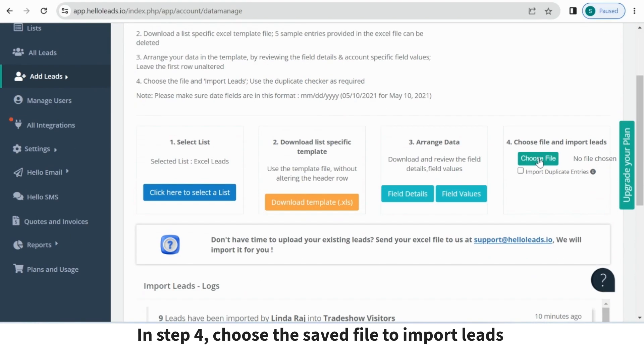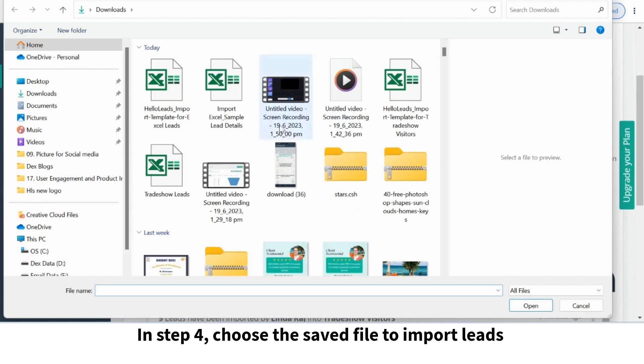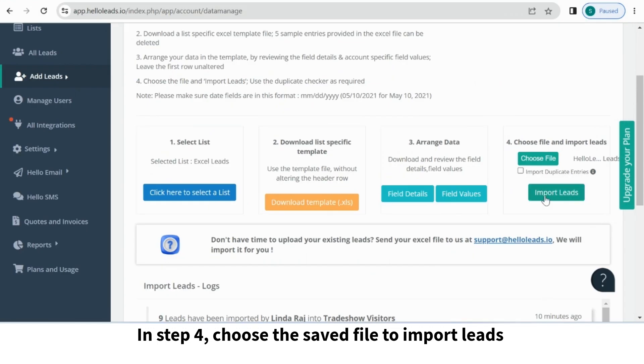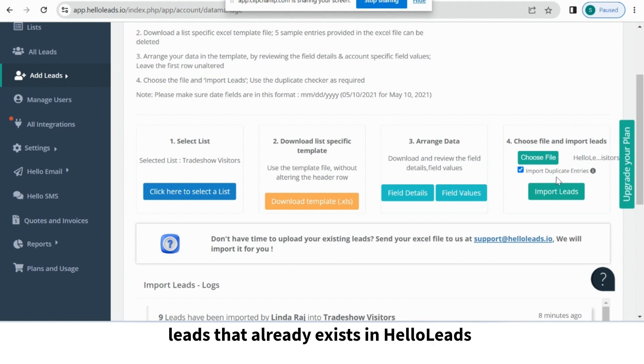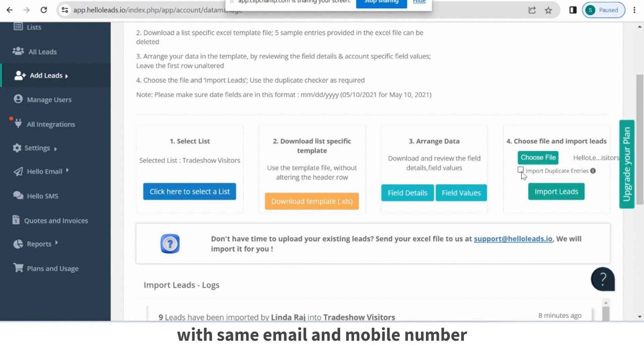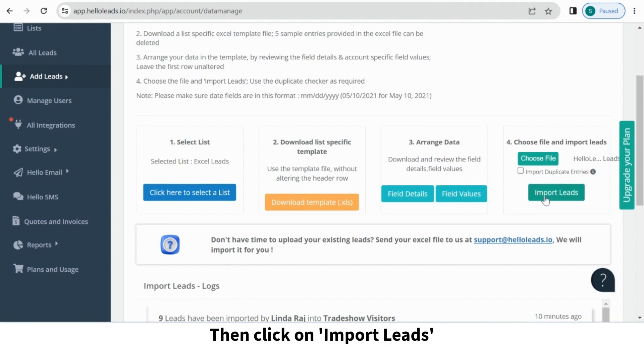In step 4, choose the saved file to import leads. Enabling Import Duplicate Entries will import leads that already exist in Hello Leads with same email and mobile number. Then click on Import Leads.